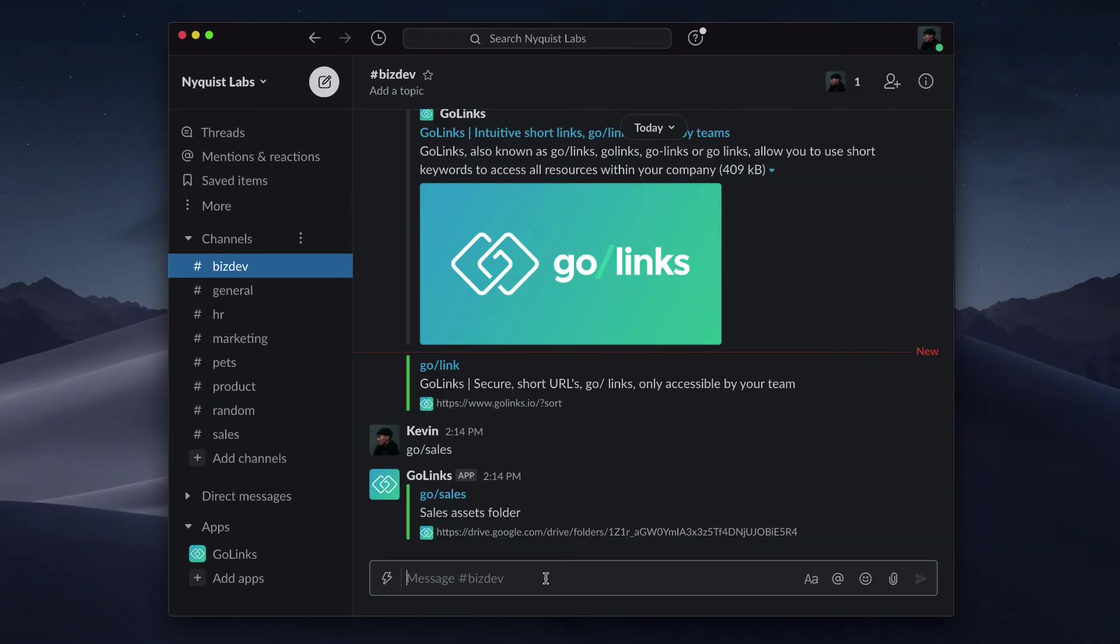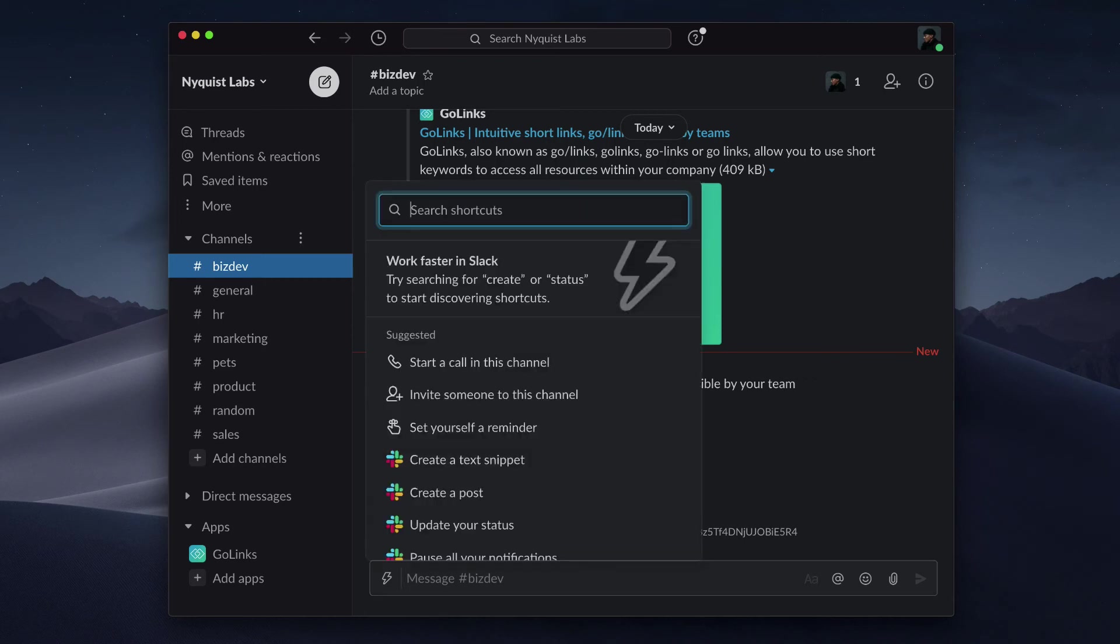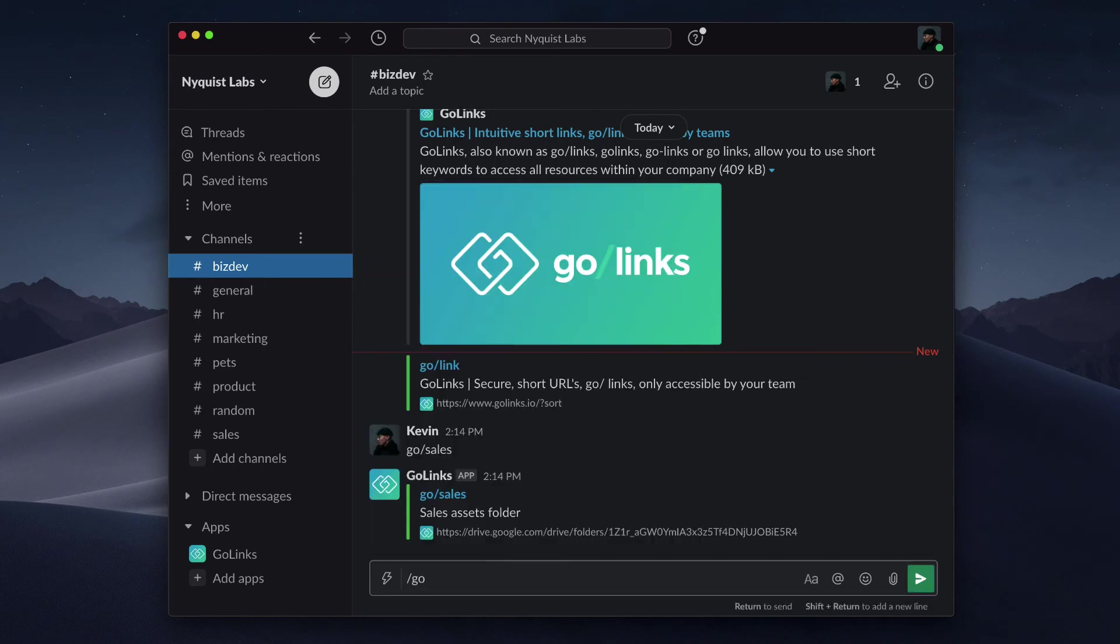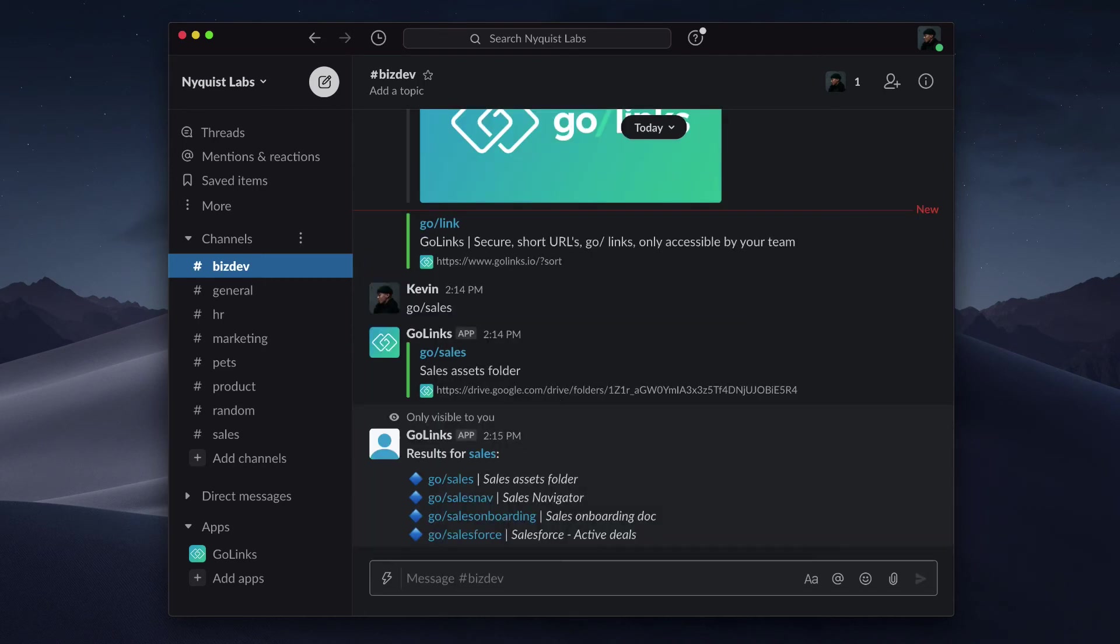You can also search Golinks right in Slack. To do so enter forward slash go space followed by your search term. The bot will return with a list of best matches.